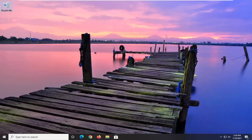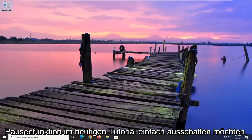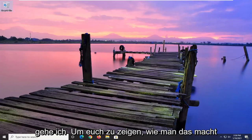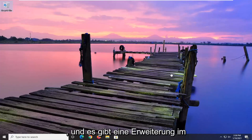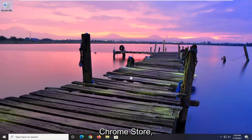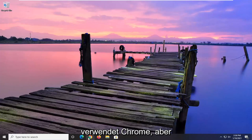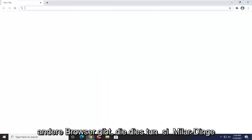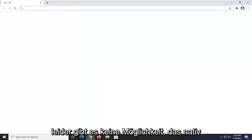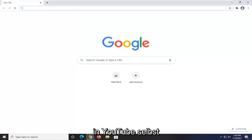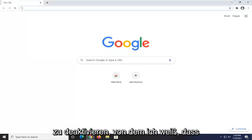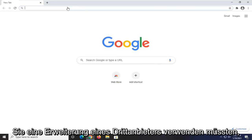So if you want to turn that pausing feature off, in today's tutorial I'm going to show you guys how to do that. There is an extension in the Chrome store, so we're going to be using Google Chrome for today's video. Most of you guys are using Chrome. I'm sure there are other extensions for other browsers that do similar things. Unfortunately, there's no way natively within YouTube itself to turn that off that I'm aware of, so you would have to use a third-party extension.